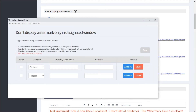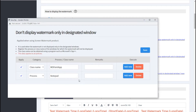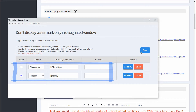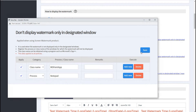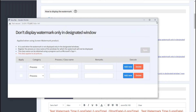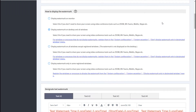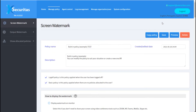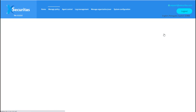This can be specified as a process or class name. Register the notepad process name and paint class name as an example. Then click the Save button to save the policy.